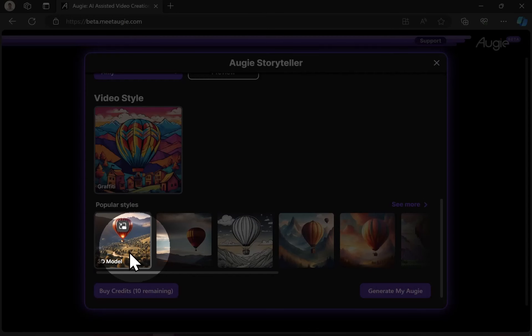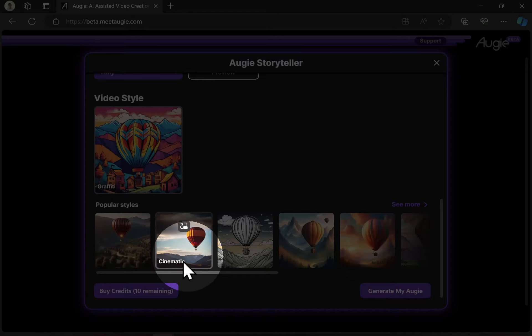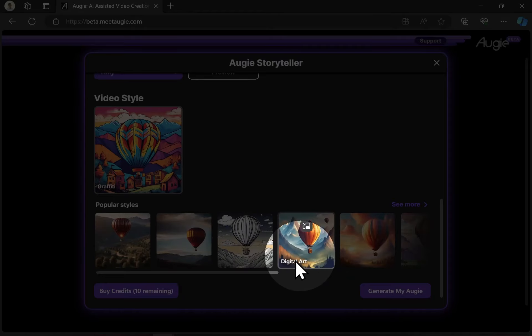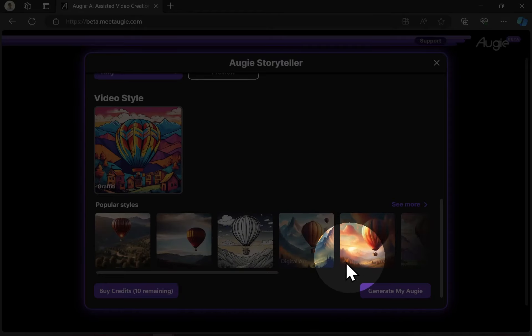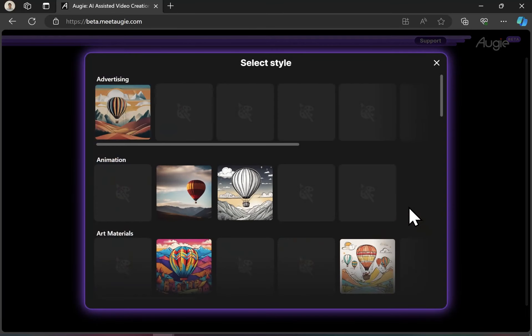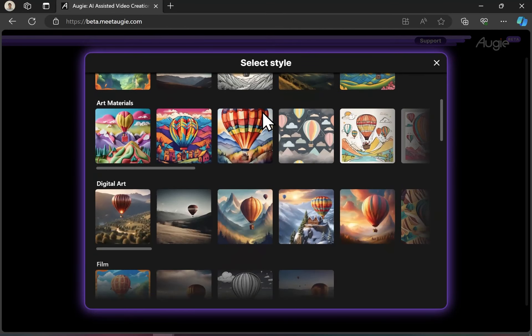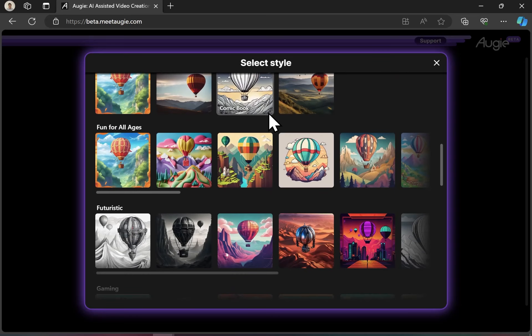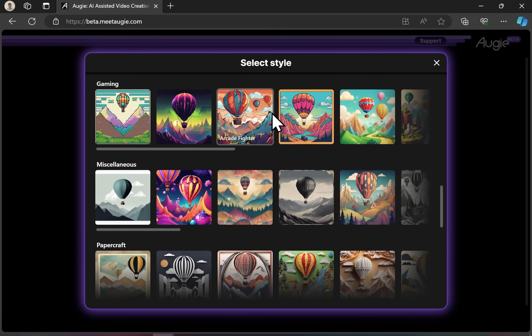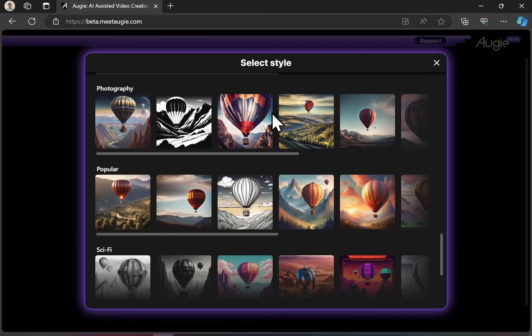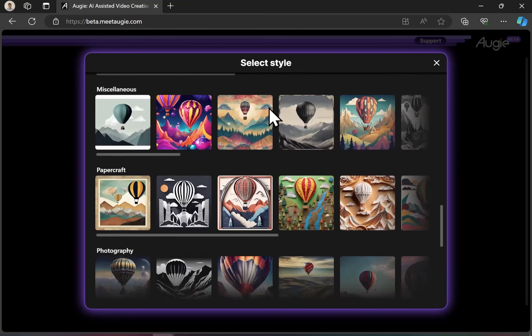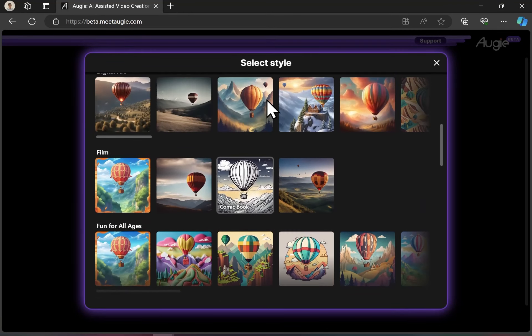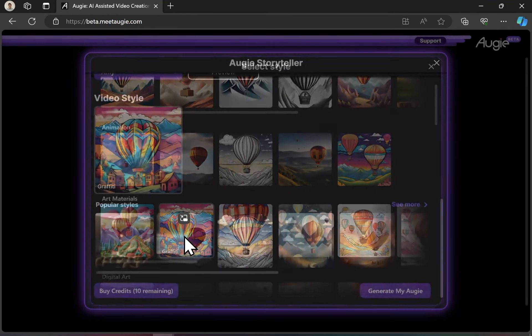We can look at popular styles like 3D model, cinematic, comic book, digital art, or fantasy art, or click more and see all 137 different styles. There's quite a big variety here for different styles to generate in. I'm going to go with the graffiti style under art materials.